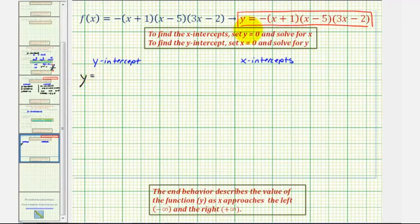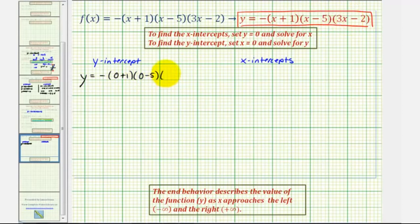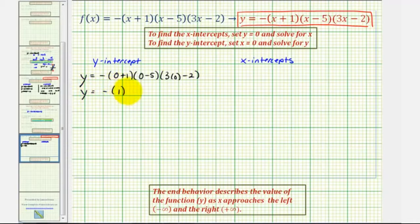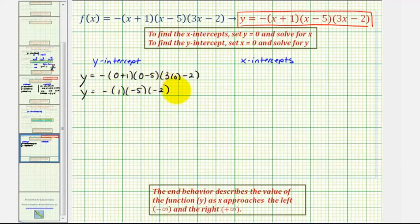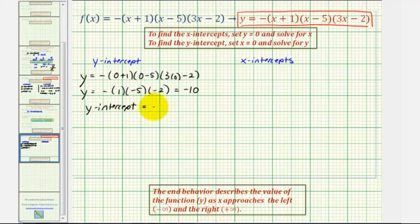To find the y-intercept, we set x equal to zero and solve for y. That gives us y equals negative the quantity zero plus one times the quantity zero minus five times the quantity three times zero minus two. This gives us negative one times negative five times negative two. We have an odd number of negatives, and therefore this product will be negative ten, which means the y-intercept equals negative ten.